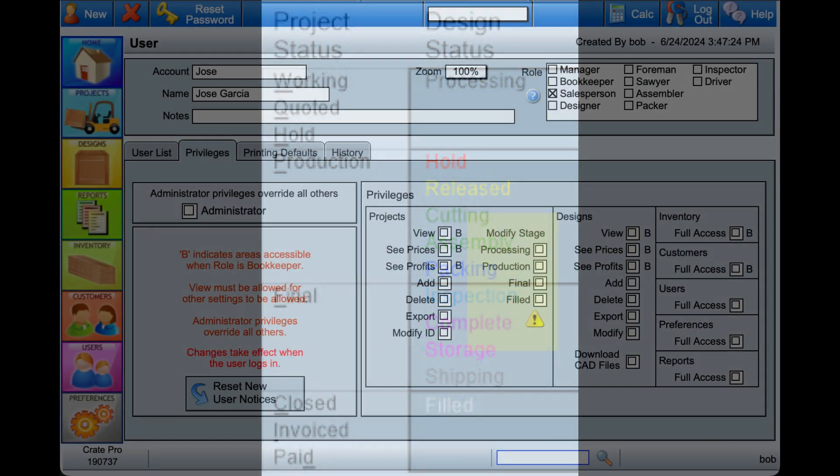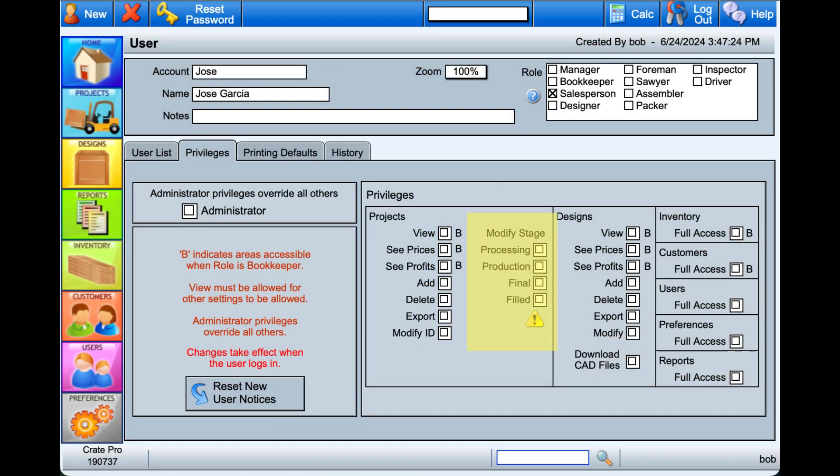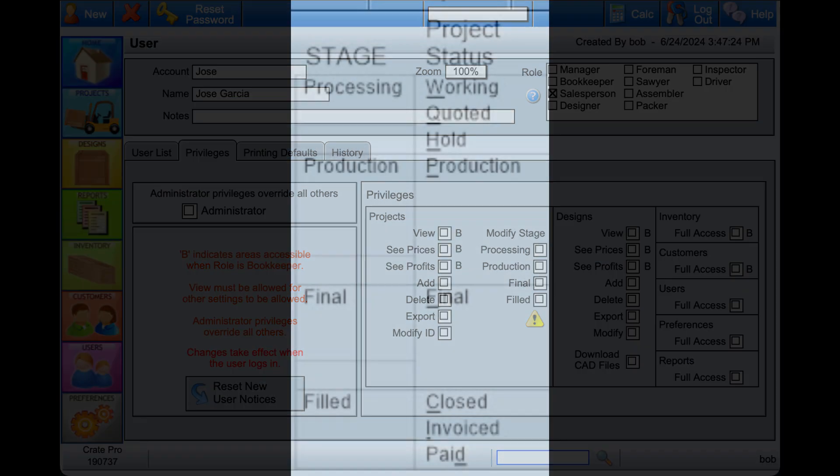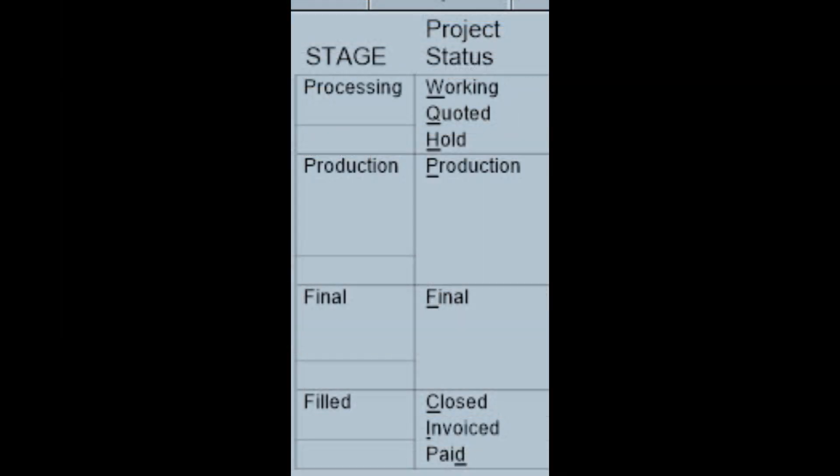Most users with access to the Projects module should have the ability to change some or all stages of the project directly within the Projects module. The stages have different statuses within them. Floor staff will have a limited access to change status based on their role.